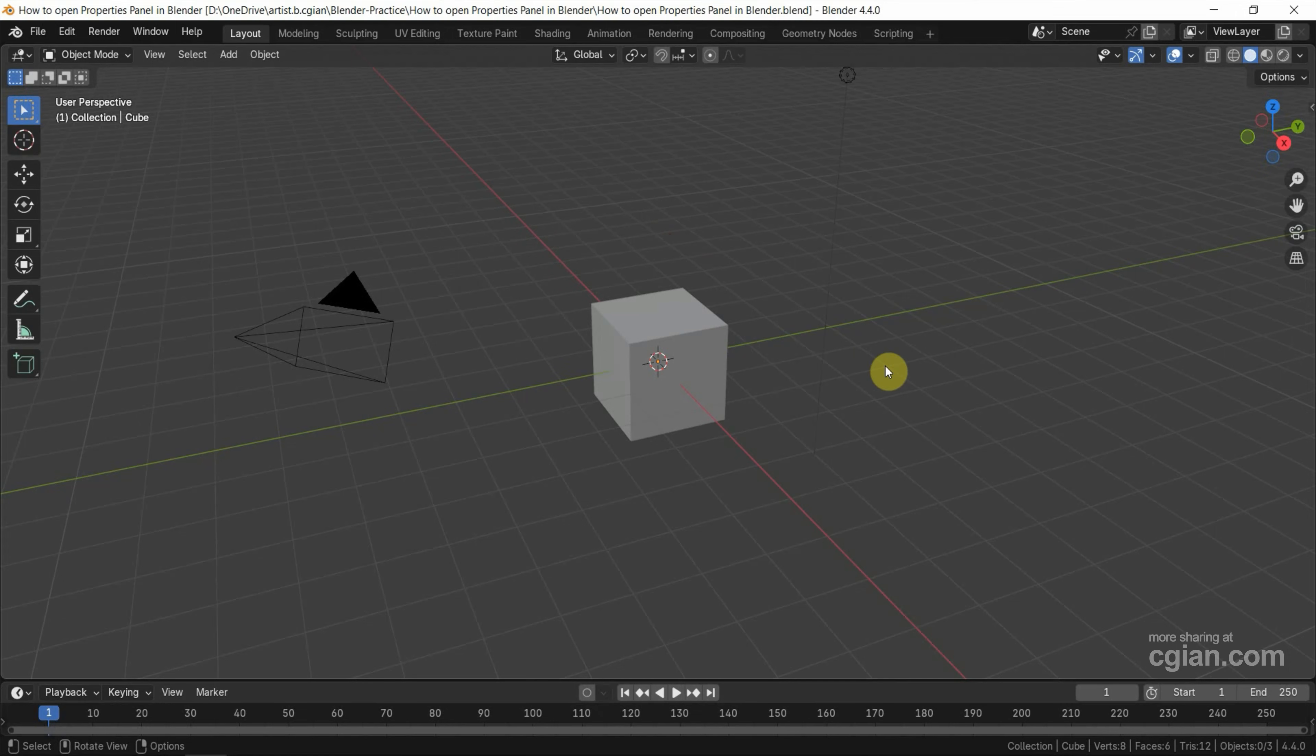This is the scene. I'm starting with the default layout. We have the Outliner and Properties Panel on the right-hand side.